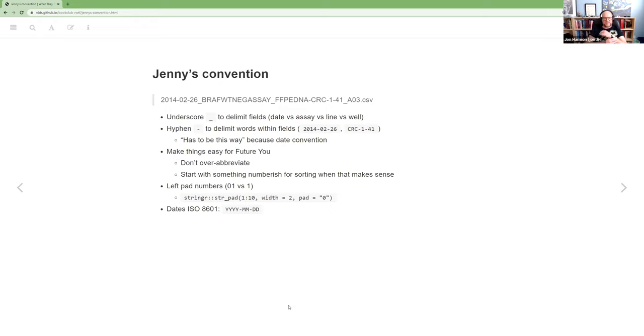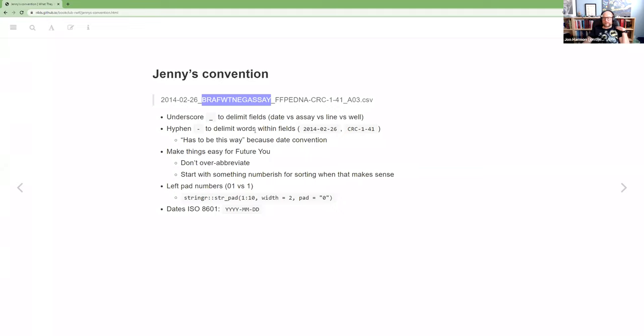Like maybe you want to put underscores or or hyphens to make something a certain width. Because sometimes it is nice for the file names to make a grid just in your file system. And so maybe this can be anywhere from, what is this? Eight, nine, 10, 11, 12, 13, 14.